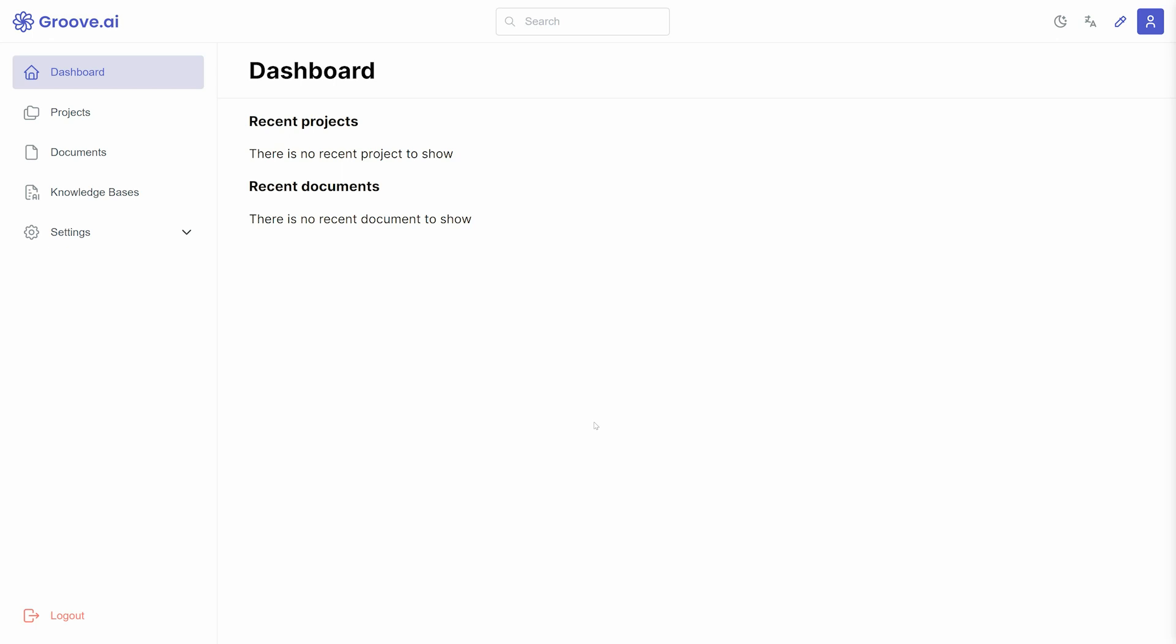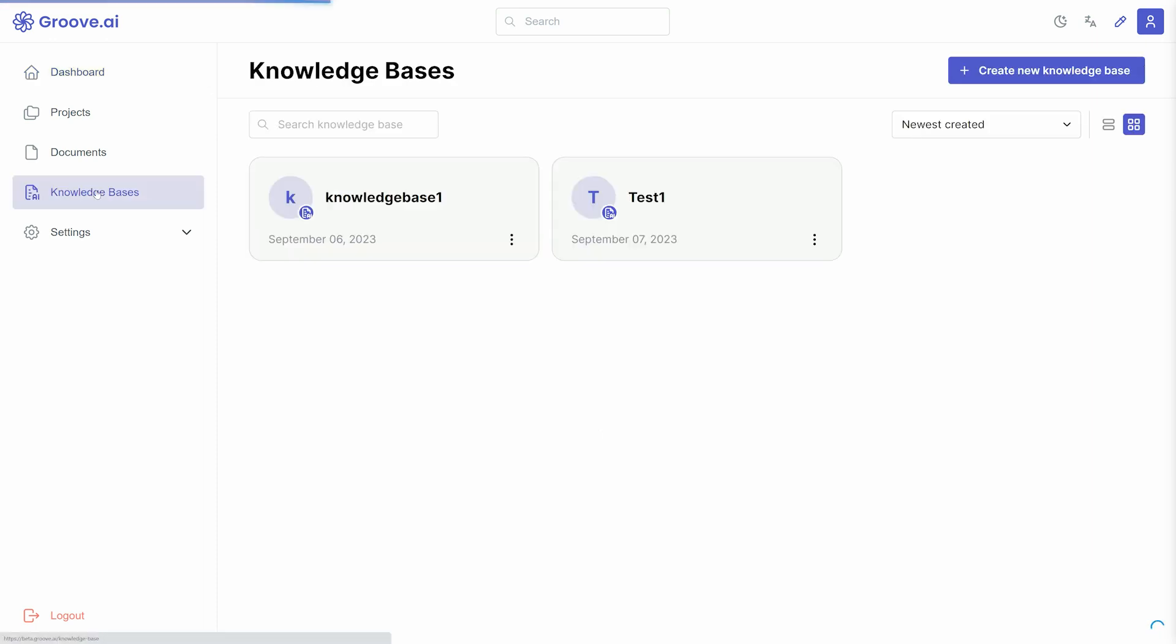Once you have integrated pinecone.io in your account, you can add your first knowledge base. From your dashboard, click Knowledge Bases to begin.